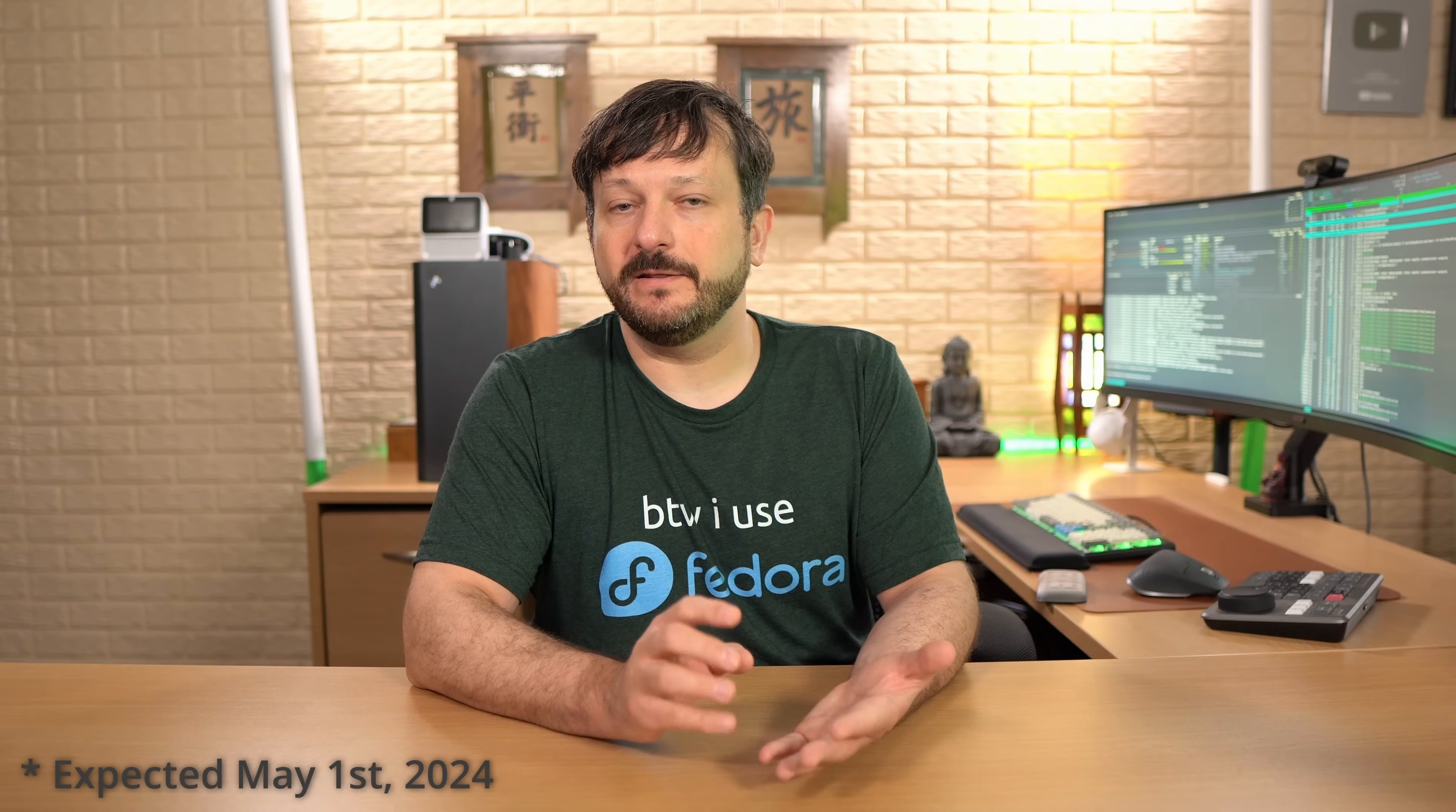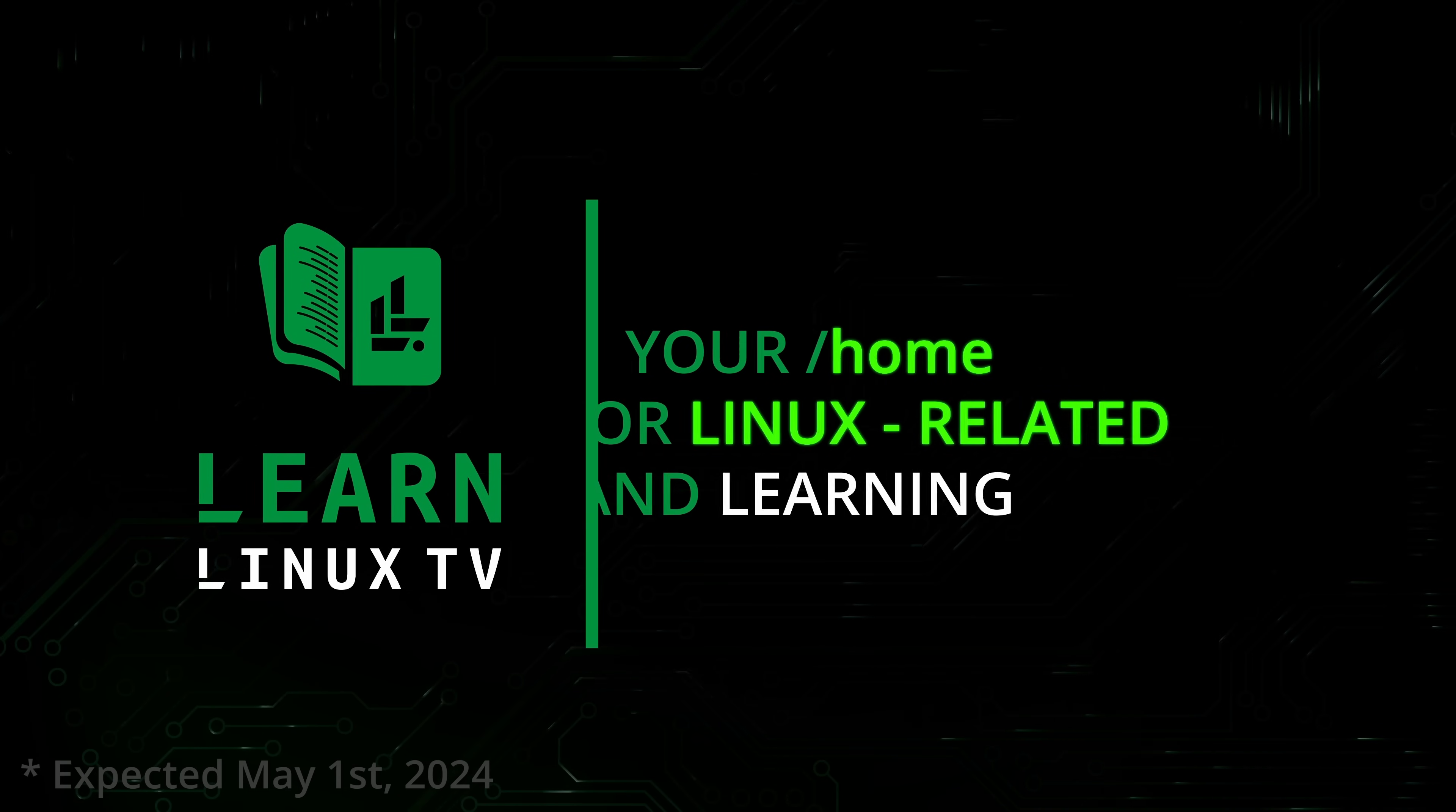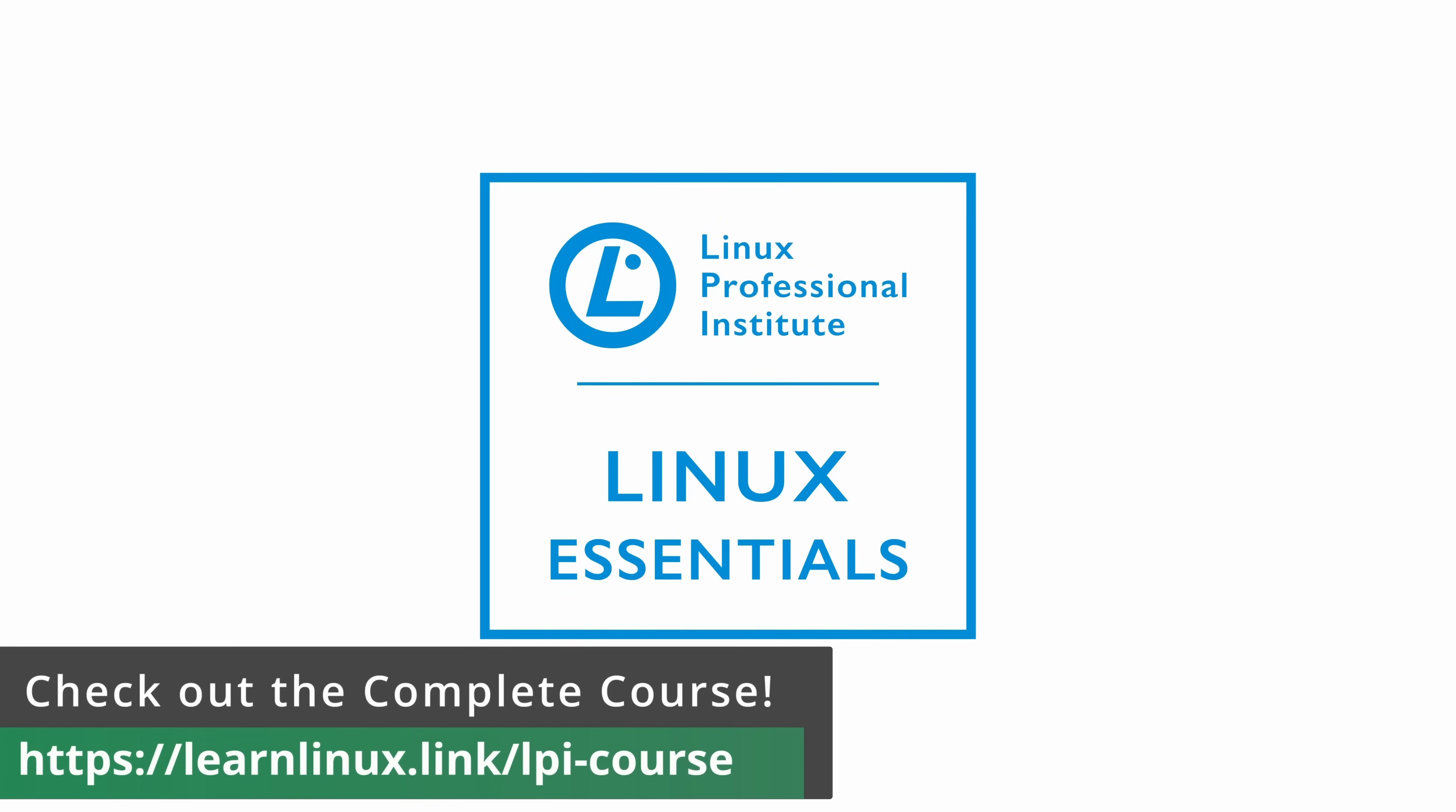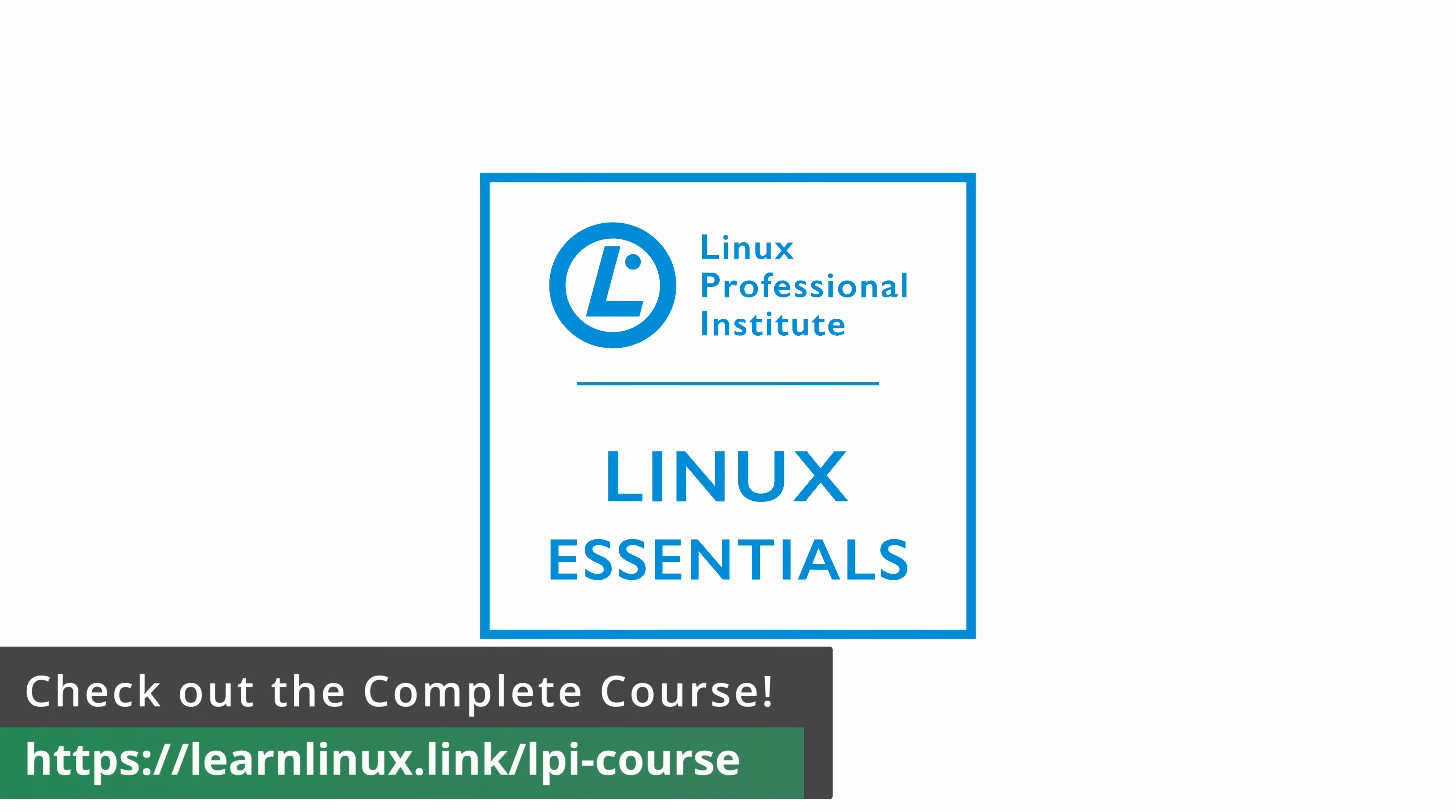We'll get back to the video in just a moment, but I wanted to let you know that I have a brand new Linux course available. And if you're looking to get certified, then this one is right up your alley. Over on Udemy I've just launched my first ever certification prep course and this one will teach you everything you need to know in order to pass the Linux essentials exam and become certified through the Linux Professional Institute. And with over 200,000 certification holders, LPI is the first and largest vendor neutral Linux and open source certification body.